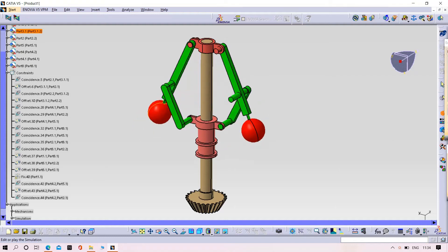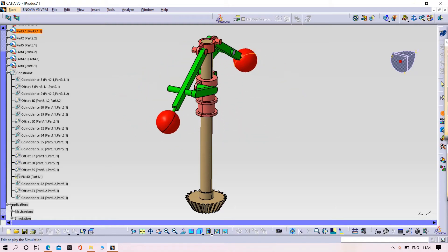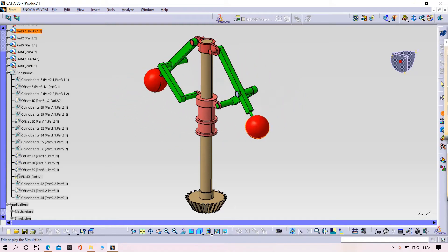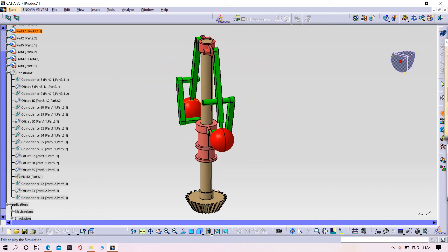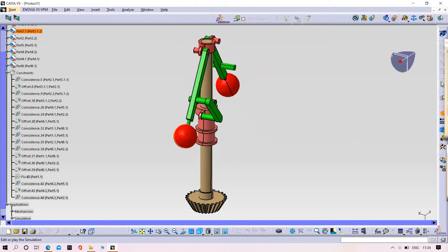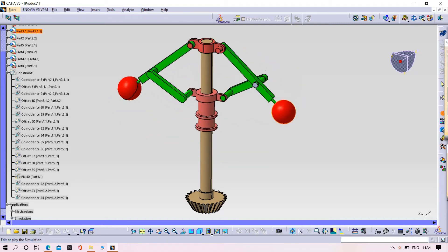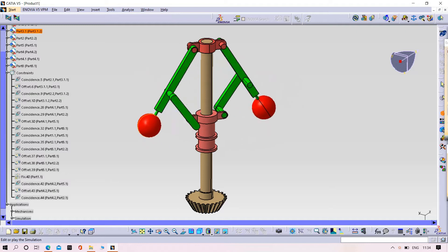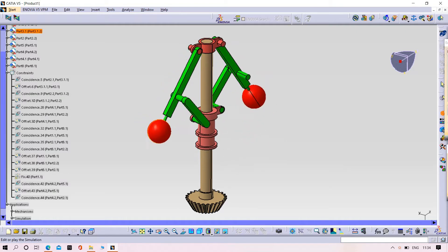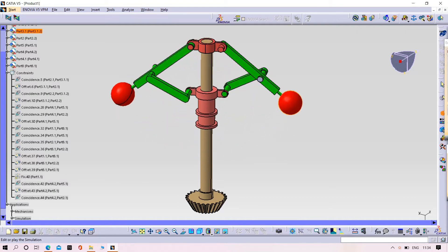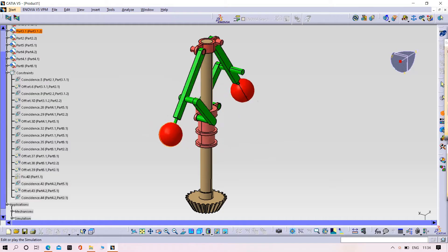Hello, welcome to Auto Design Solution. Today we are going to design the centrifugal governor, as you are seeing now, and also we can do the simulation of the centrifugal governor. Let us start with the assembly of the centrifugal governor.